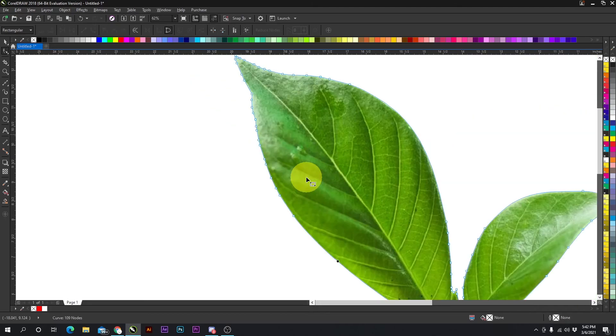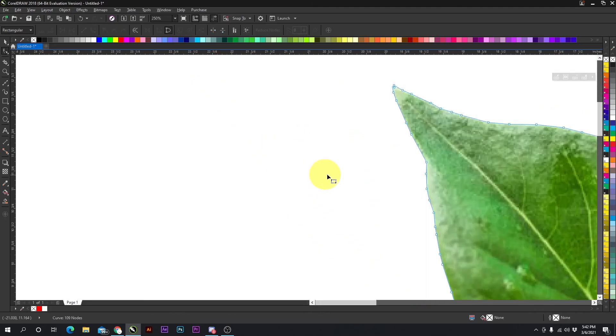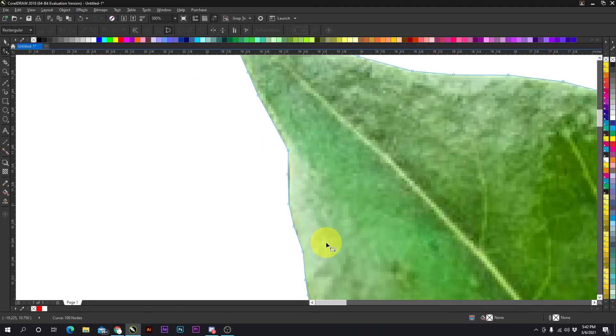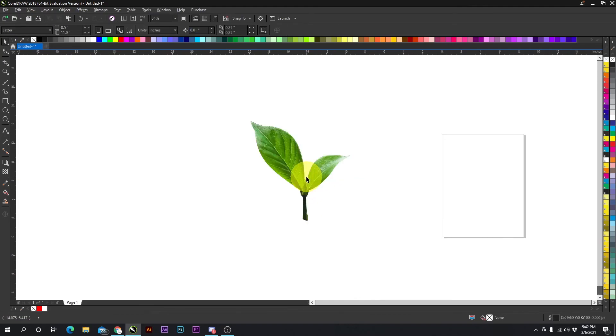And that is how you power clip something or crop something out of an image.